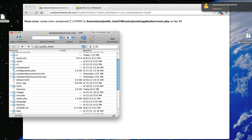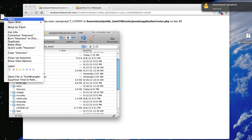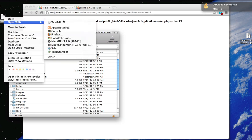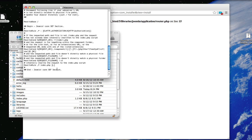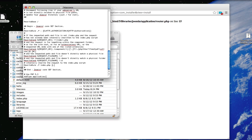From there just open the htaccess on your desktop with a text editor. And on the last line you want to add this code. Use PHP 5.3 as a comment. Then type in under it add type application slash x dash httpd dash PHP 53 space dot PHP. And I'll put this code in the description also so you can just copy it.